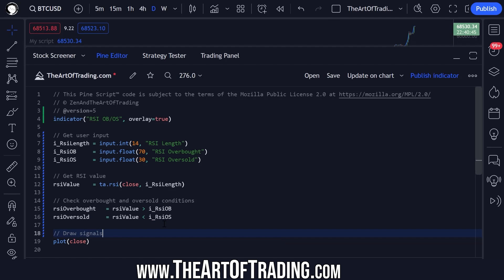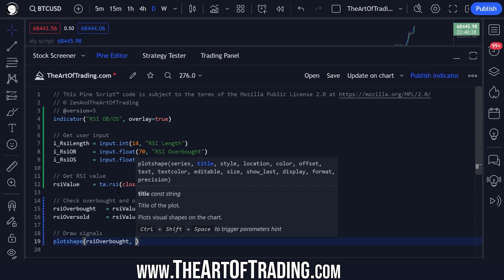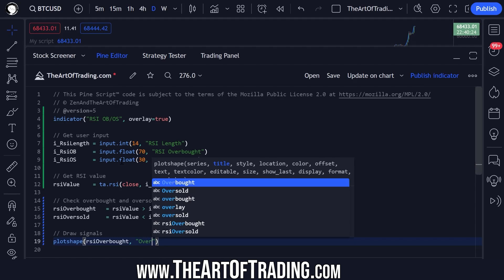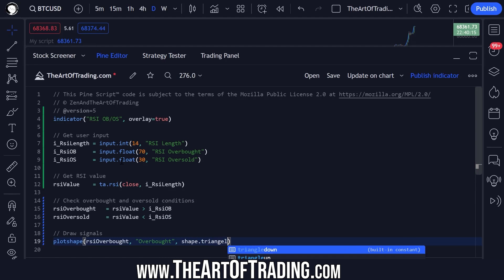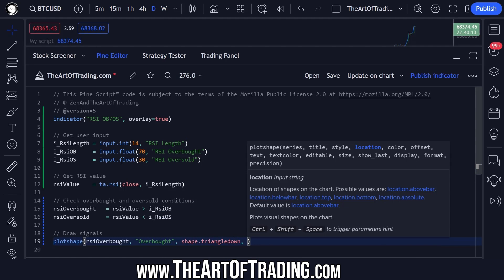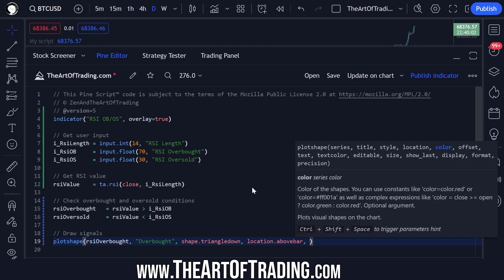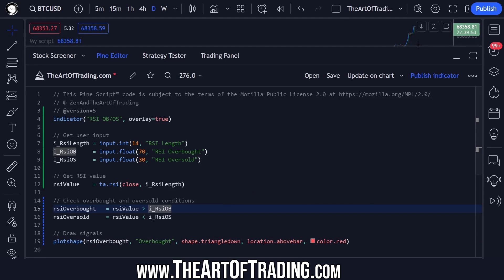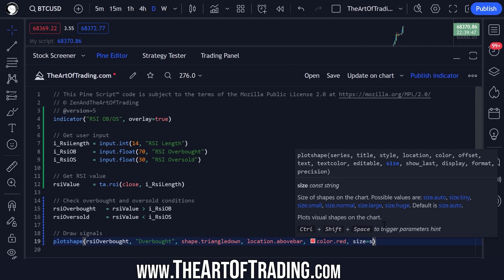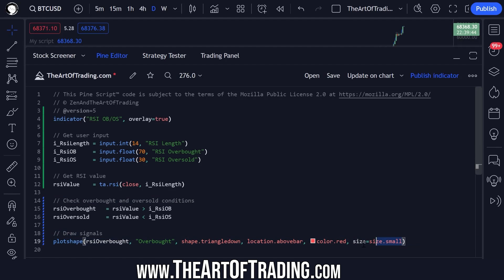Next we need to draw our actual signals onto the chart. For that we will use the plotshape() function. This can take a boolean true or false value, so we'll pass in our overbought condition. We'll give it a title of 'overbought', a shape of triangle down since this is a sell signal traditionally, and set the location to location.abovebar. We'll set the color to red. If you leave it like this the size will be automatically adjusted based on your zoom level, or you can specify a size — I'll set mine to small for now.